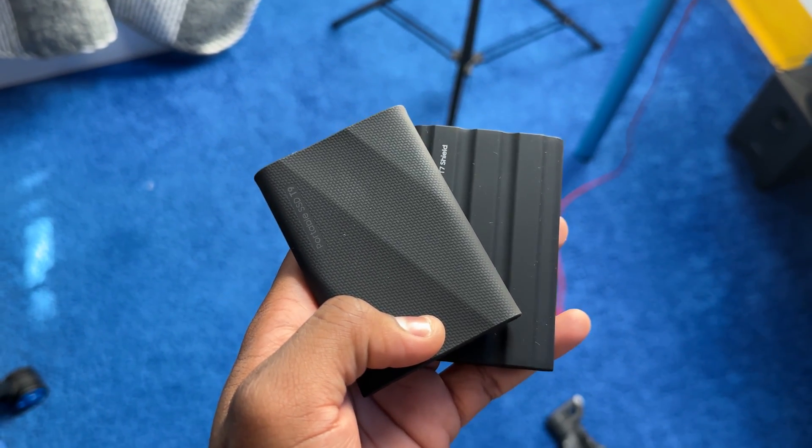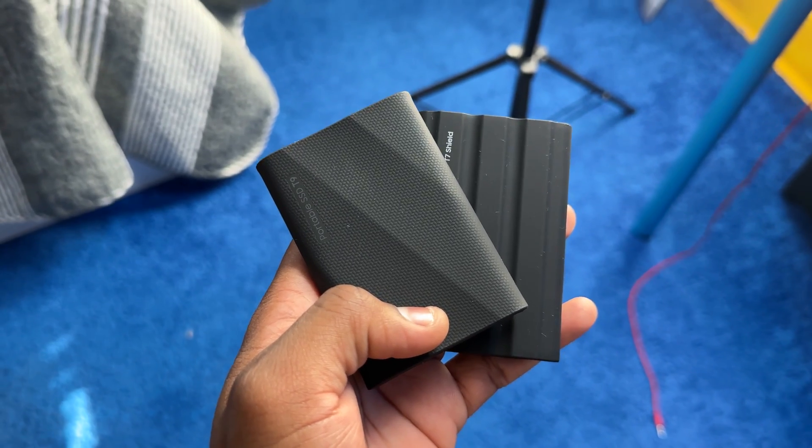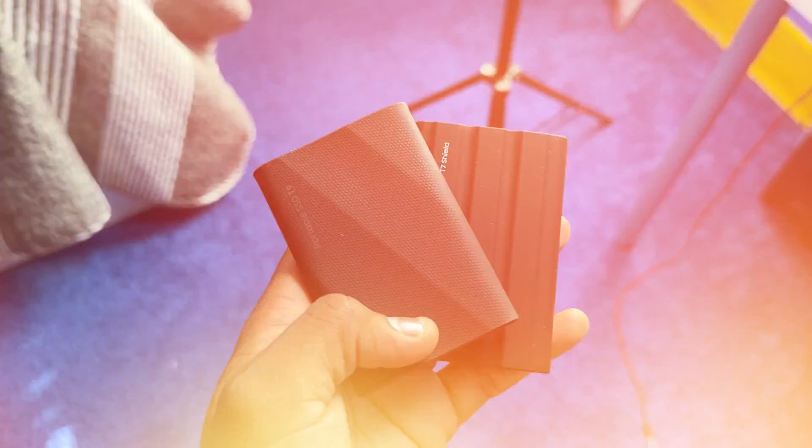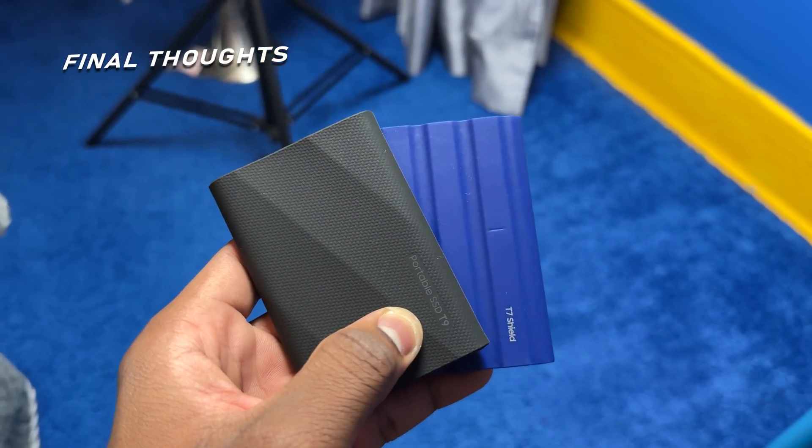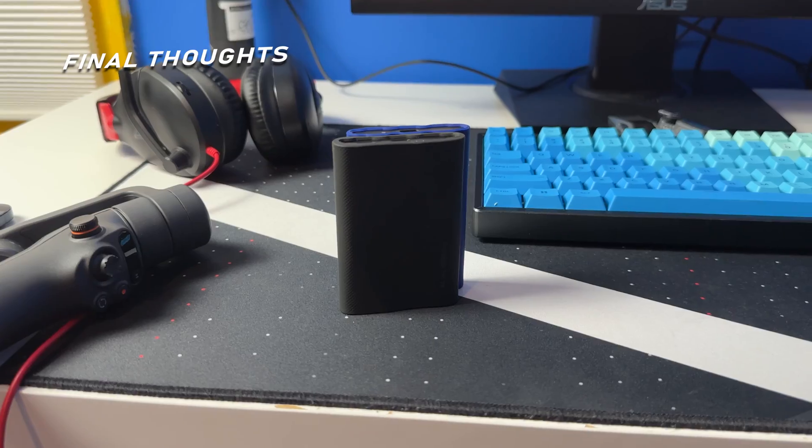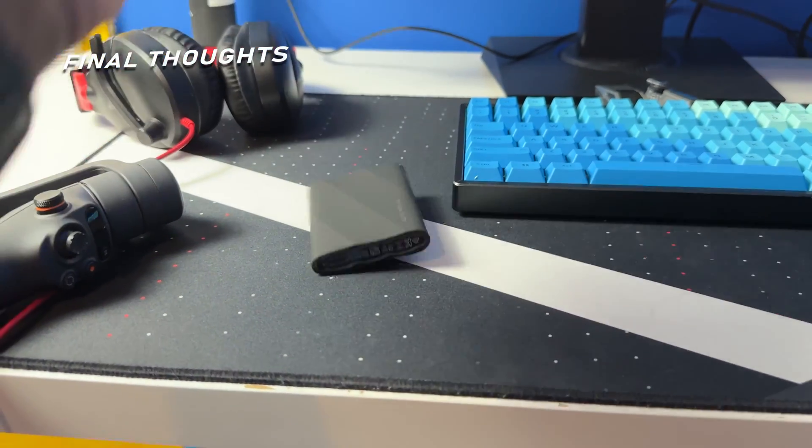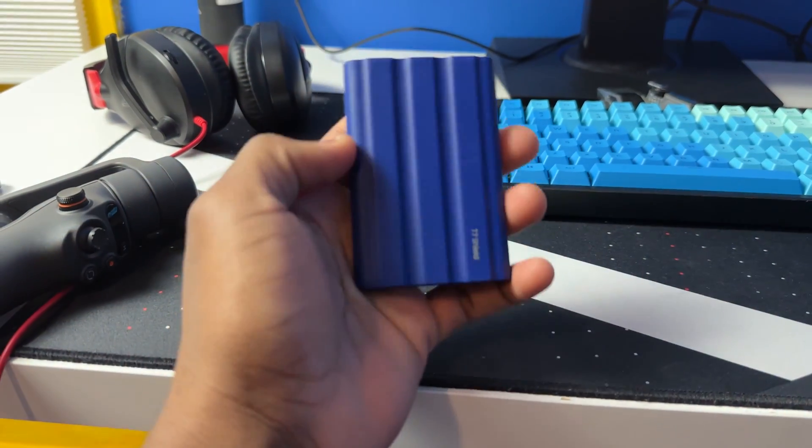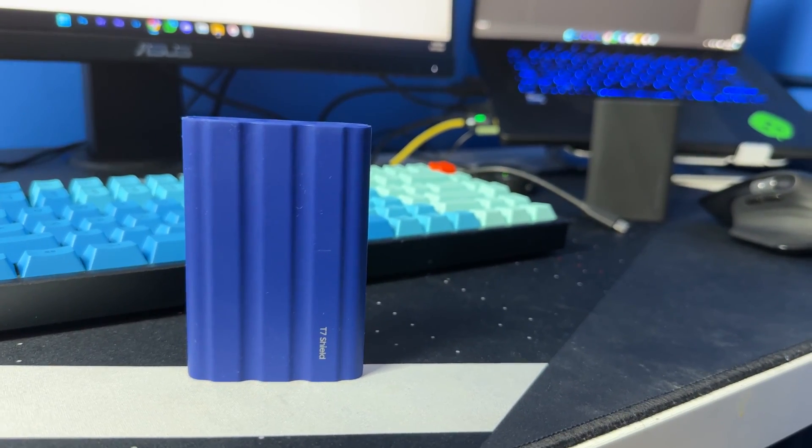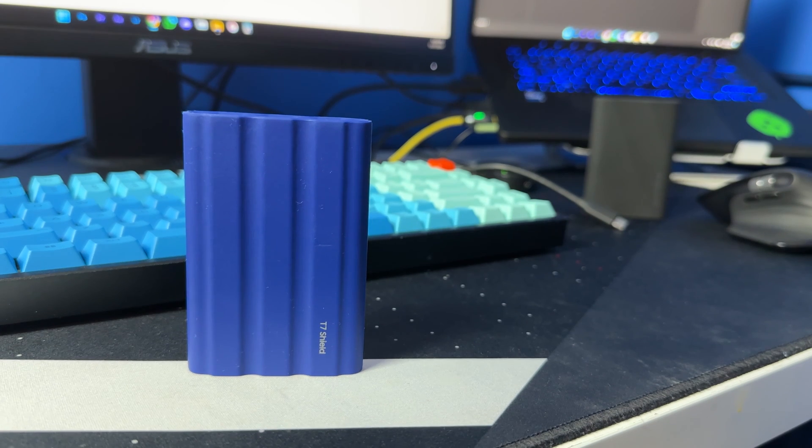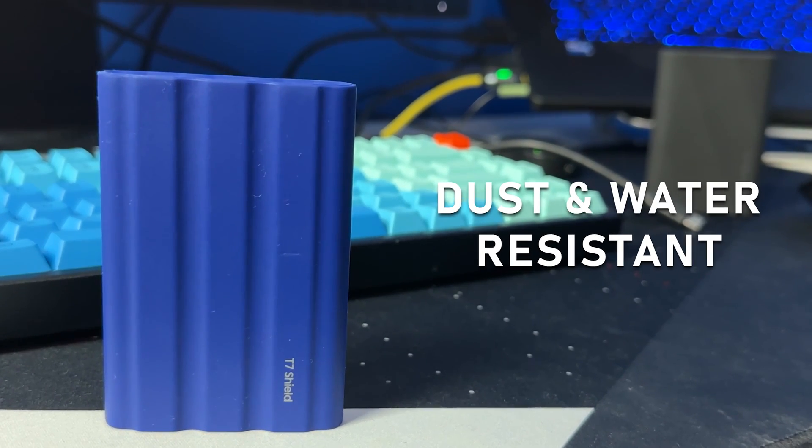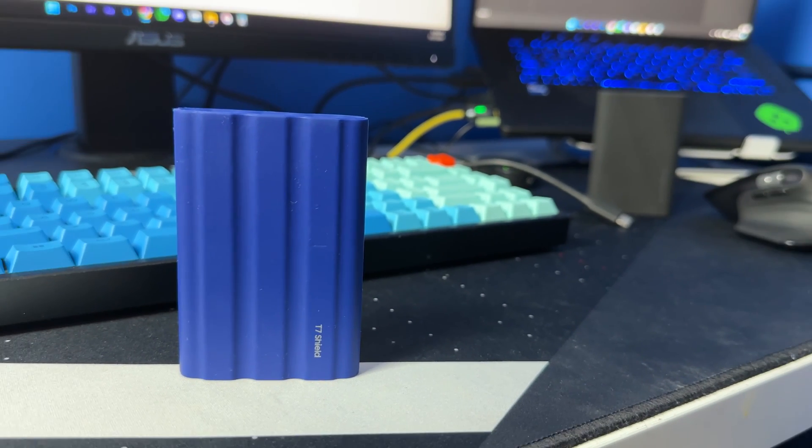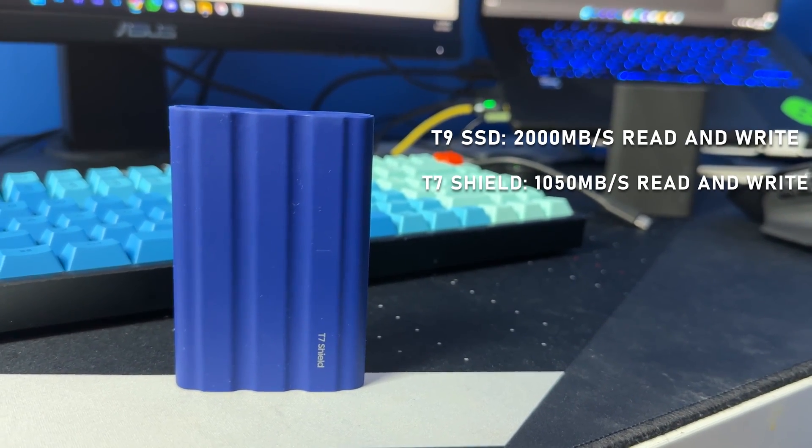All right, so after comparing these SSDs I have to say that I think that the T7 Shield is the best option. Here's why. One, the T7 Shield is dust and water resistant. Yeah, I know that it is half as slow compared to the T9 and it is about a year older than the T9, but in terms of speed it is still fast.